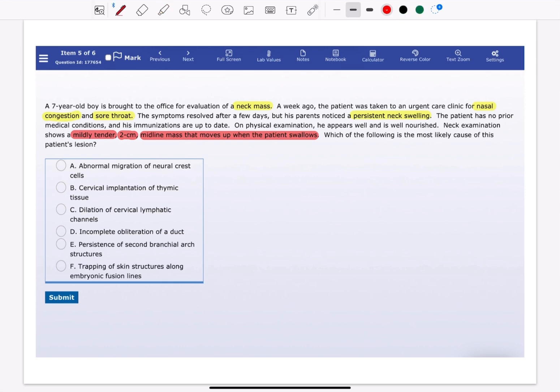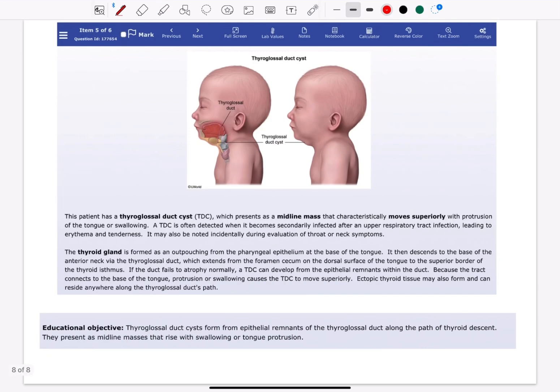The answer here is incomplete obliteration of a duct. The thyroglossal duct cyst, which can form anywhere from the tongue to the thyroid gland, is formed from epithelial remnants of the thyroglossal duct, which is a midline mass that rises with swallowing or tongue protrusion.